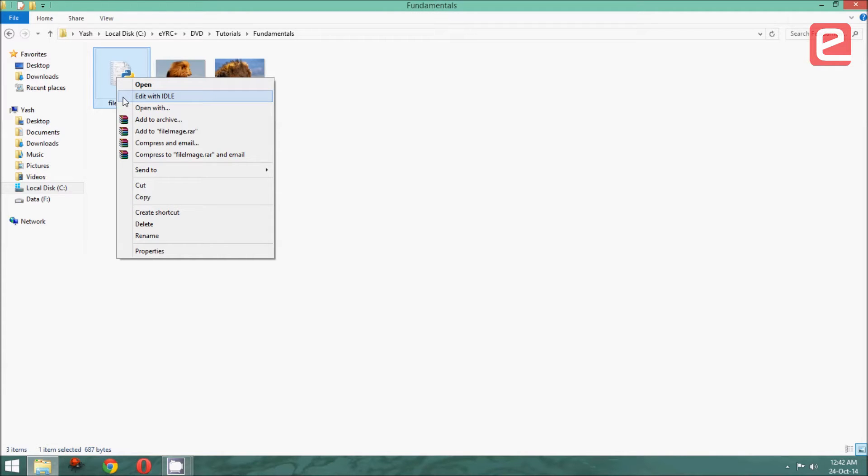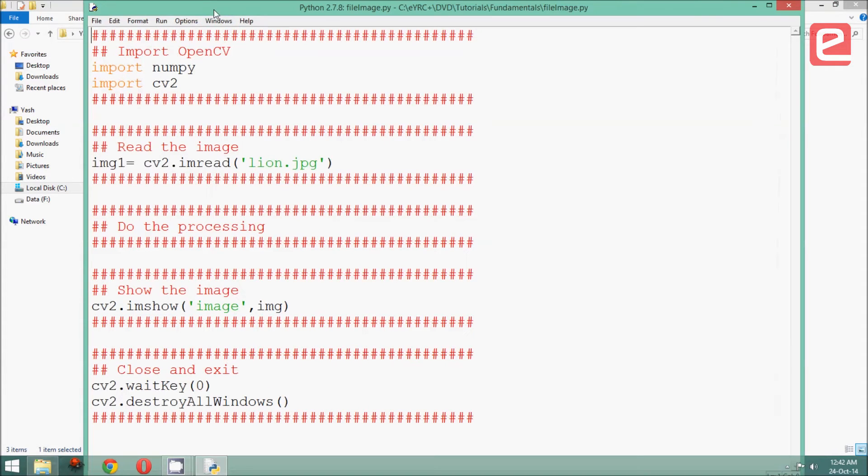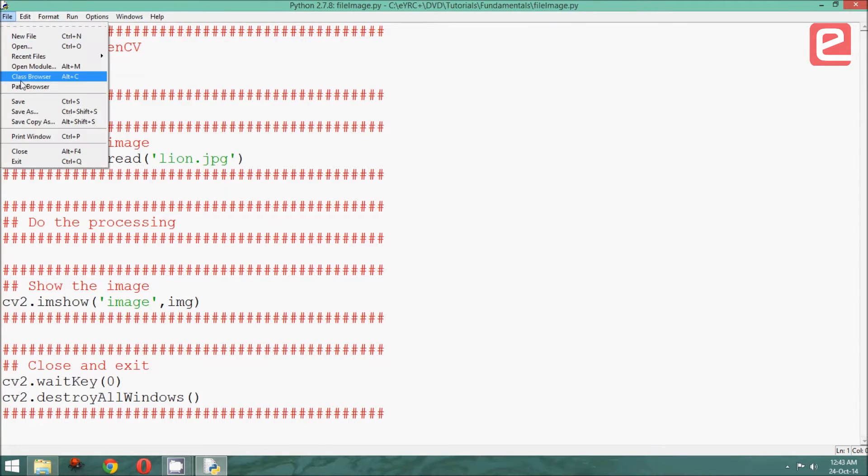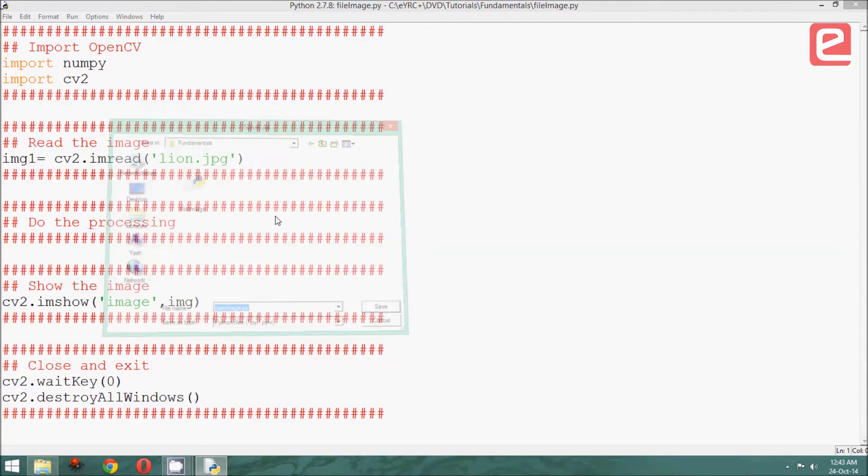In order to do that, right-click and say edit with IDLE, and we are presented with the familiar editor. Now, let us save this as a different file called camImage.py since we are getting our image from the camera.